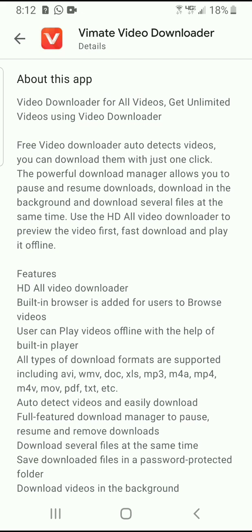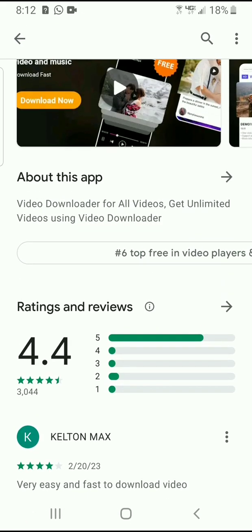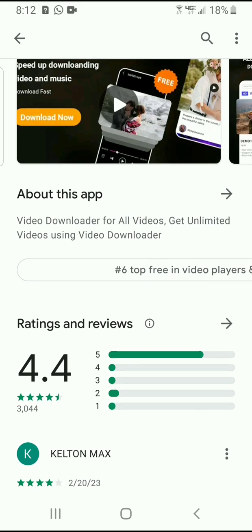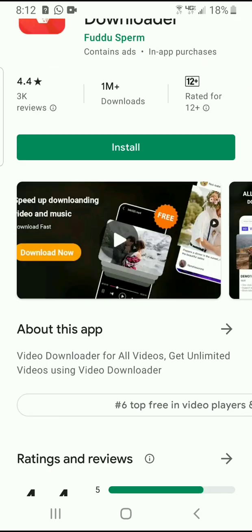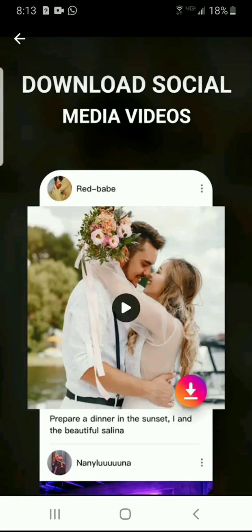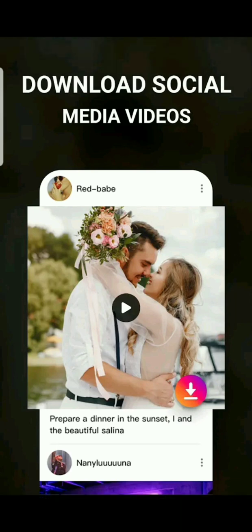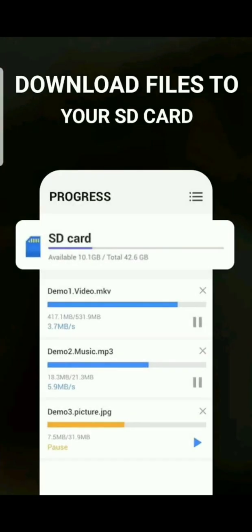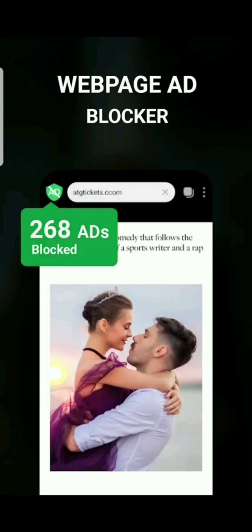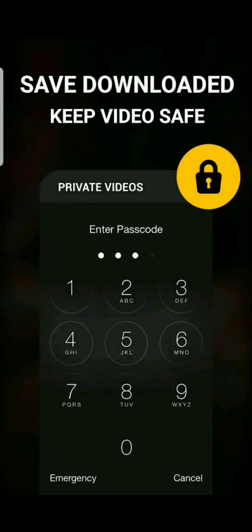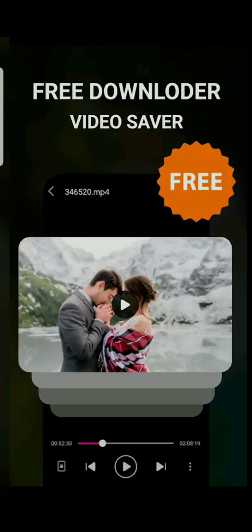This is a very interesting app — it's a video downloader for all videos, letting you get unlimited videos. The app details include: download social media videos, download files to your SD card, free downloader, video saver, web page ad blocker, and save downloaded videos safely.